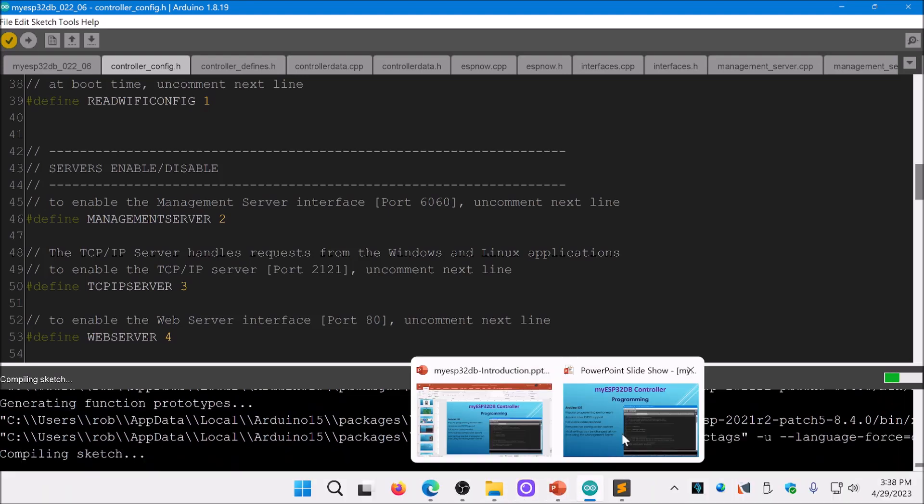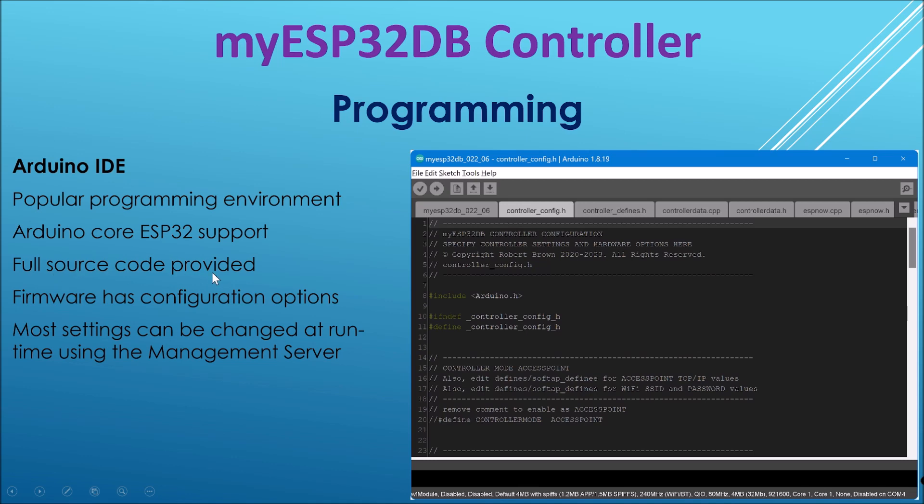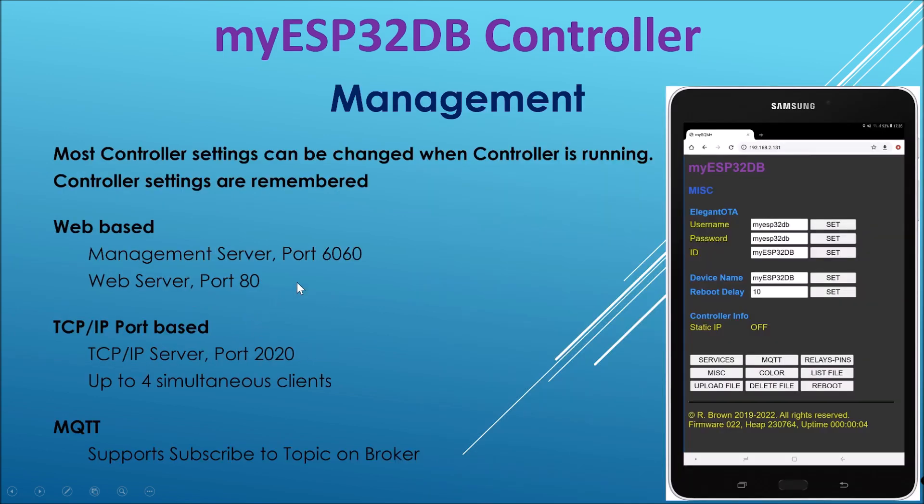And we'll switch back to here. Most features can be changed at runtime using the management server. I will cover that shortly. But to note that all the source code here is provided. Any configuring you can do initially in the configuration options. But most other settings, apart from Wi-Fi stuff, they can be handled in the management server. So it's not critical to do at compile time.